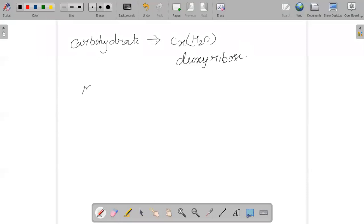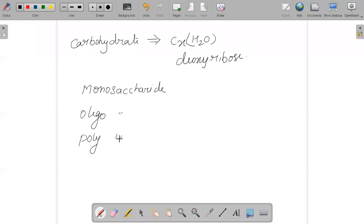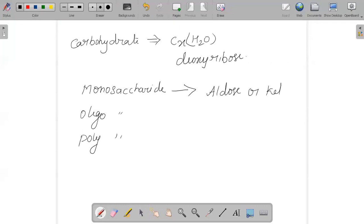There are three types of carbohydrates: monosaccharides, oligosaccharides, and polysaccharides. Monosaccharides are the simplest carbohydrates, which cannot be hydrolyzed further into simpler compounds. Examples are aldose or ketose. For instance, glucose is an aldohexose while fructose is a ketohexose. There are different categories and examples for monosaccharides.